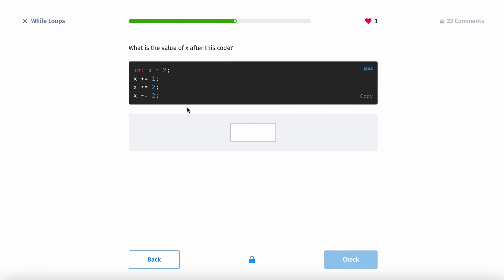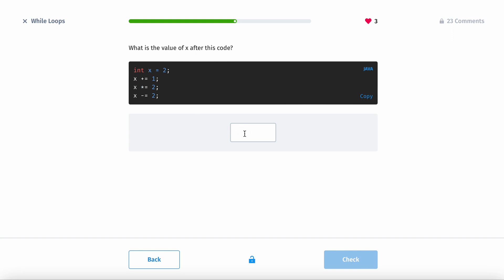Let's do this: x plus 1. Right here is 3, then times 2 equals 6, minus 2 equals 4.